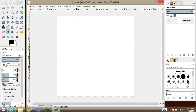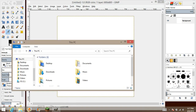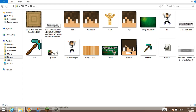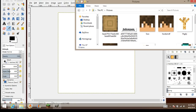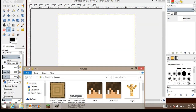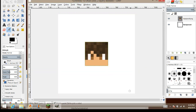Now go to your folders, go to your pictures where you saved your face. Here's the face I just saved — all you have to do is just drag it right there, as you can see right there.